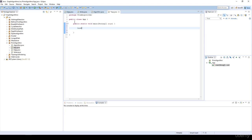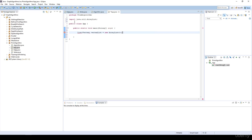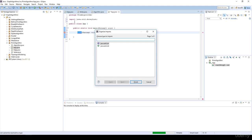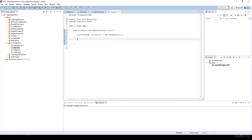I'm going to create a list for the vertices with the name vertexList equal to a new ArrayList. I'm going to import java.util.list, and then create the distinct vertices.